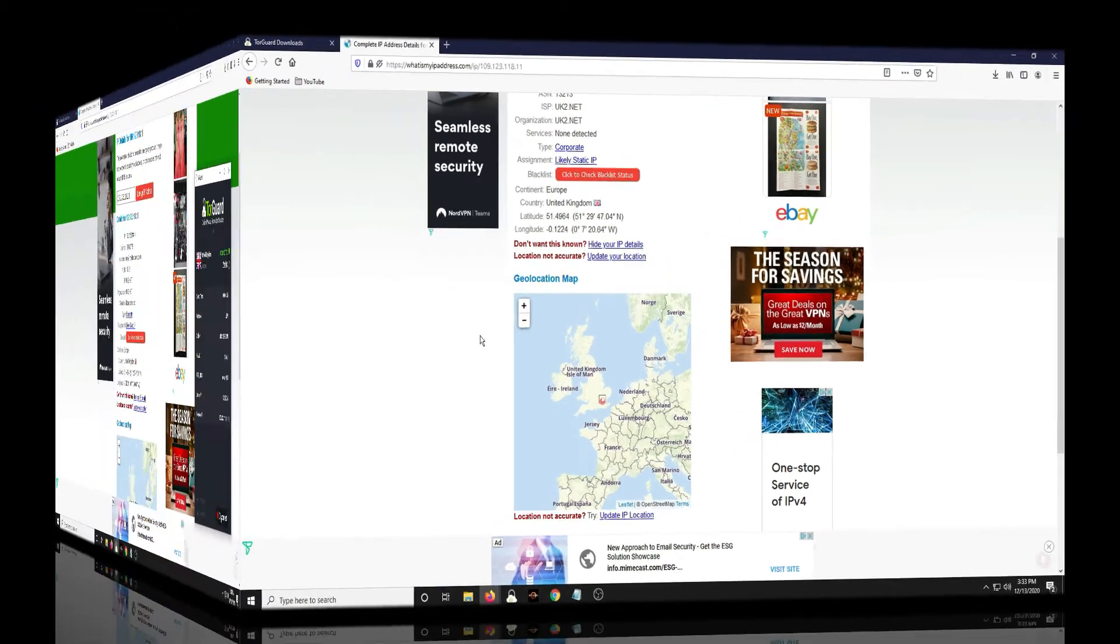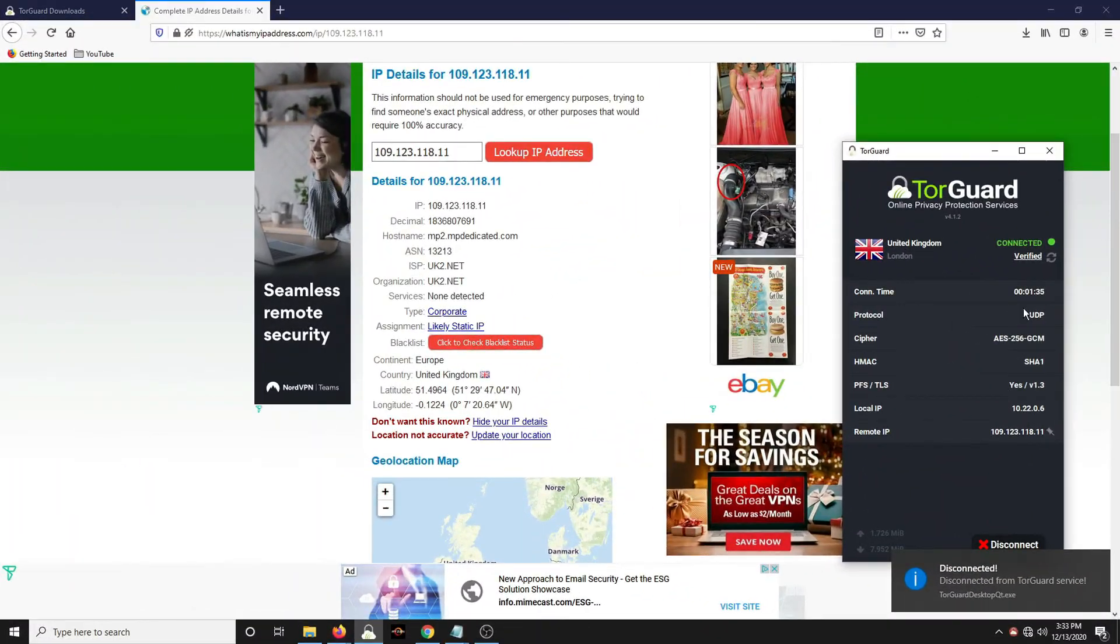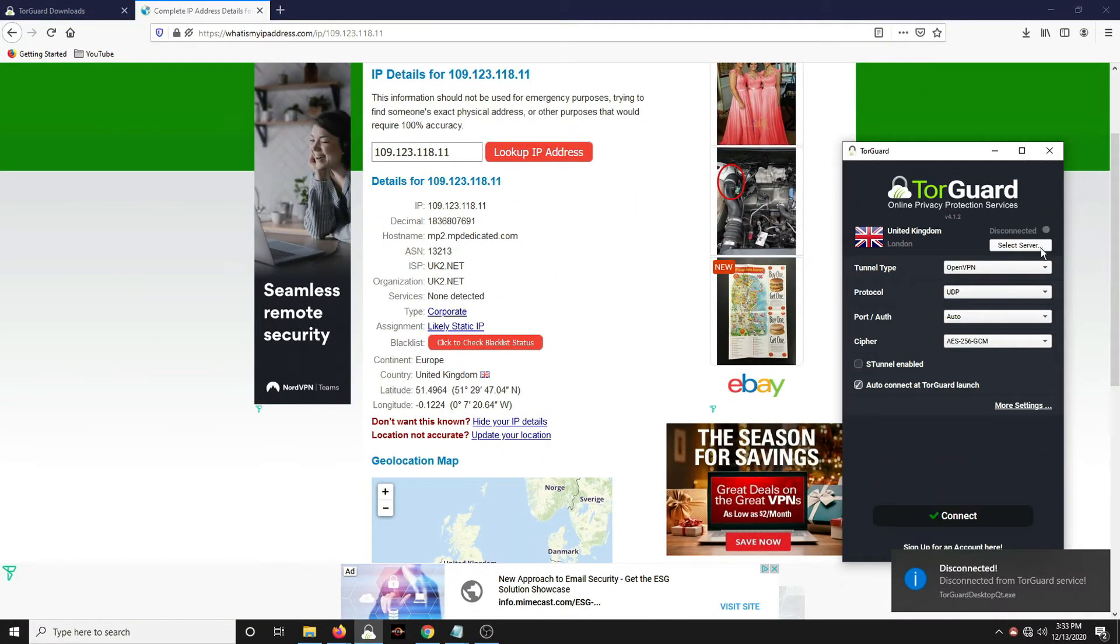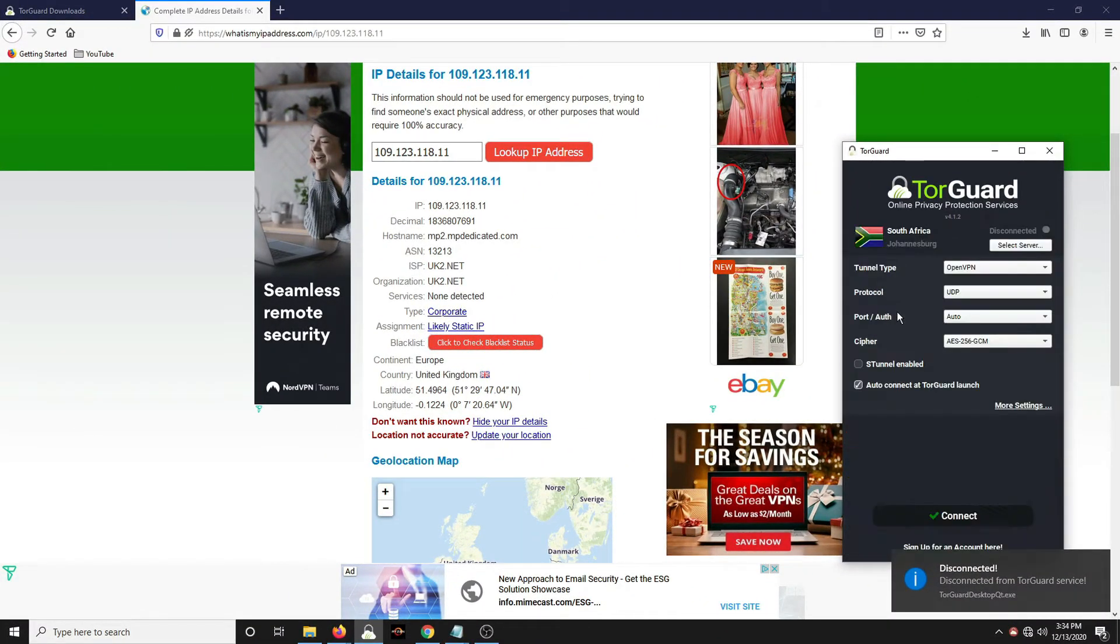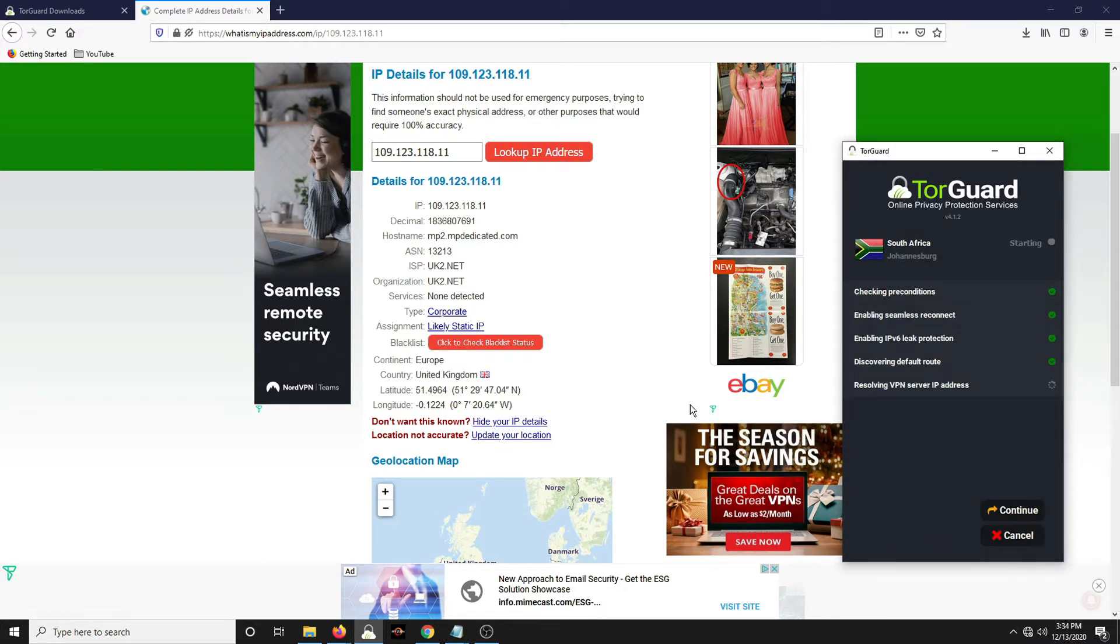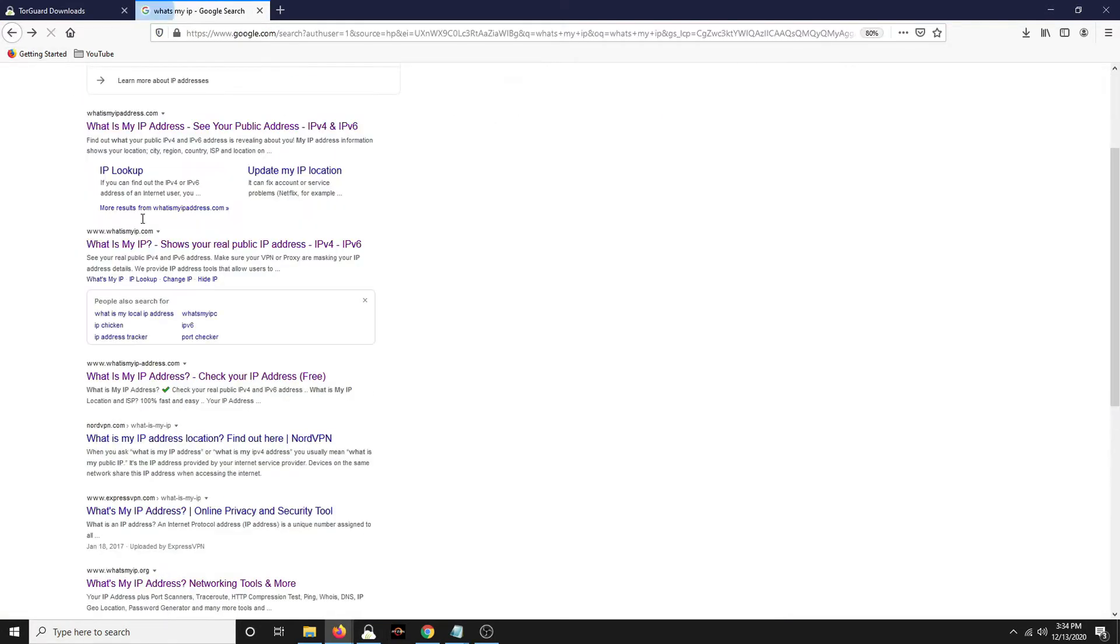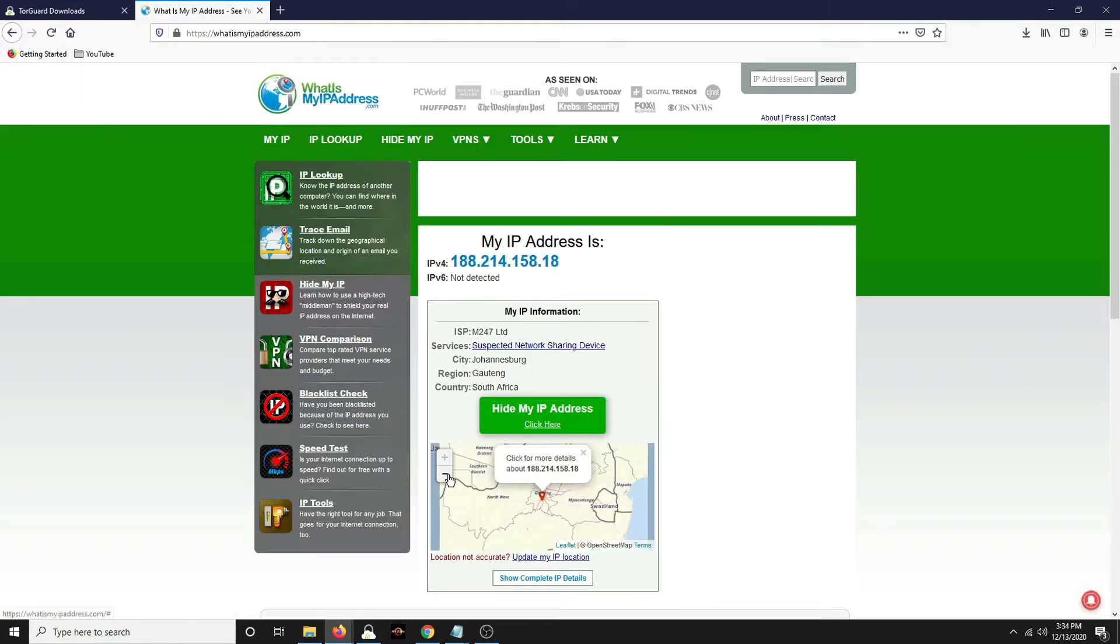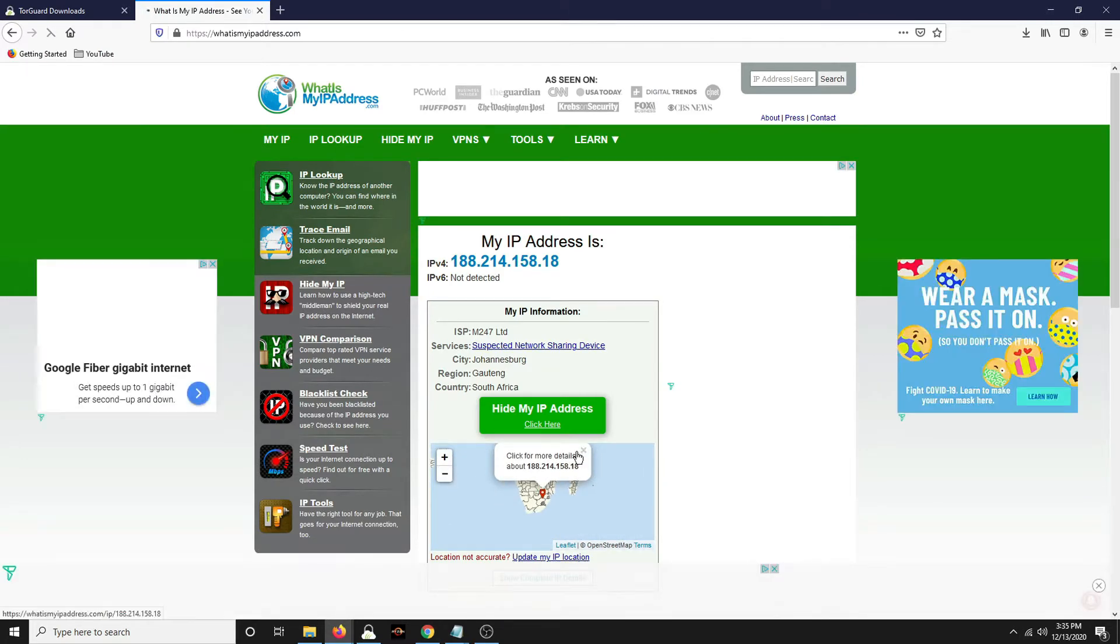Let's get started. So if I disconnect and I go to South Africa, connect and now if I research this, it shows